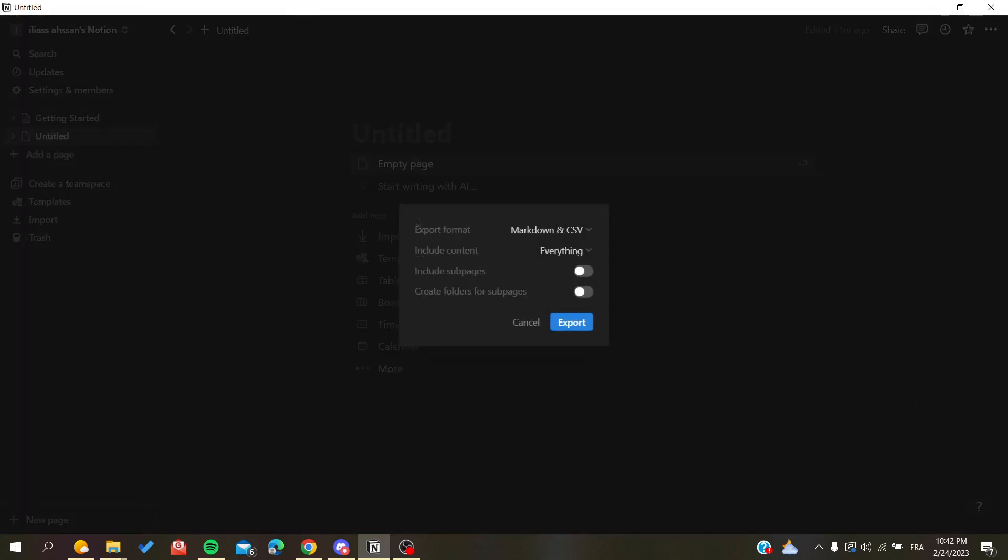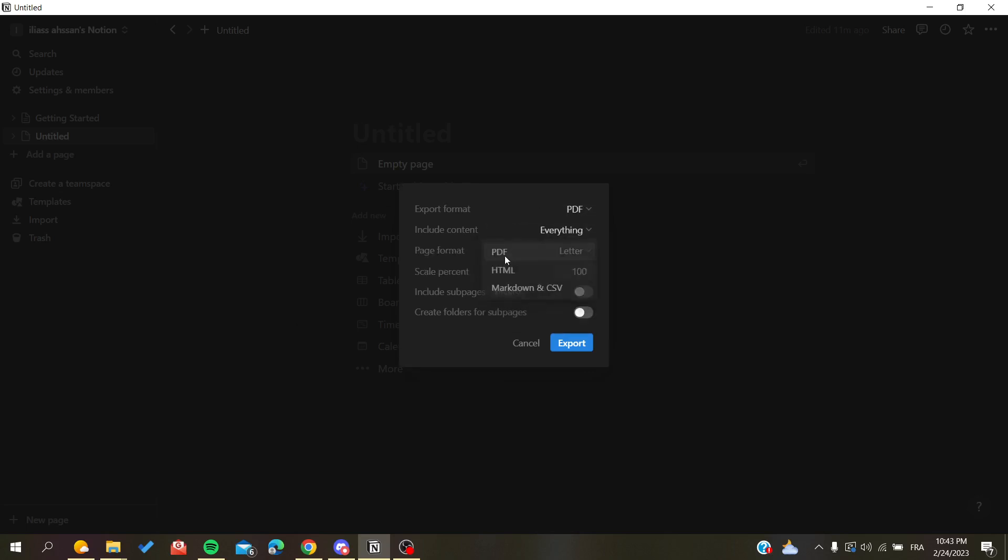Here you will find the export format where you can choose in which format you want to export your page. The first thing we are choosing is PDF because we want to export to PDF.